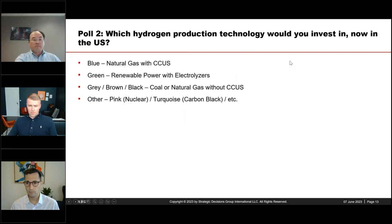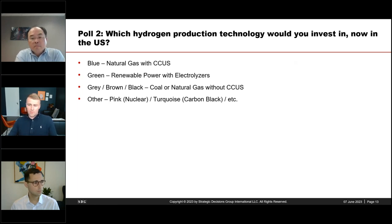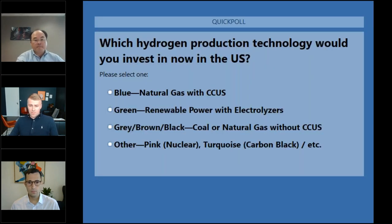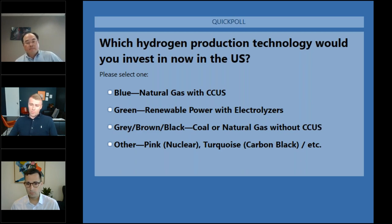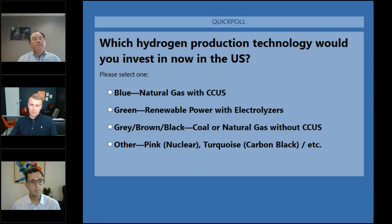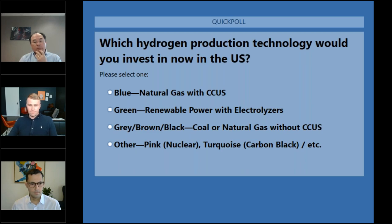Before we dive into details, we'd like to ask you to participate in another poll: which hydrogen production technology would you invest in in the US right now? Would you invest in blue hydrogen — natural gas with carbon capture — green using renewables, gray/brown/black using coal and natural gas without CO2 removal, or any other kind like pink, turquoise, or other? Please select the most appropriate option for your current views.